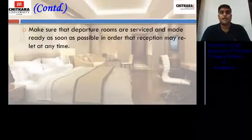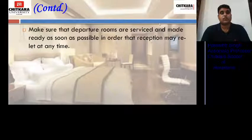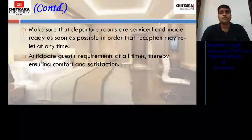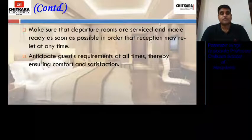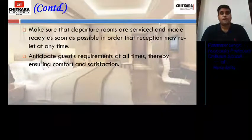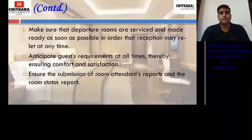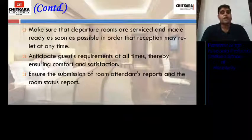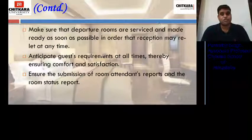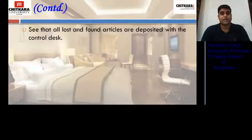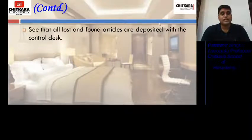He makes sure that departure rooms are cleaned according to priorities and given to the front office. He anticipates guest requirements at all times, ensuring comfort and satisfaction. If any guest request is received at night towards housekeeping, he ensures those requests are met efficiently. He also ensures the submission of the room attendance report and room status report in the morning to the first shift, and sees that all lost and found articles are deposited with the control desk with proper formats filled and kept under lock and key.